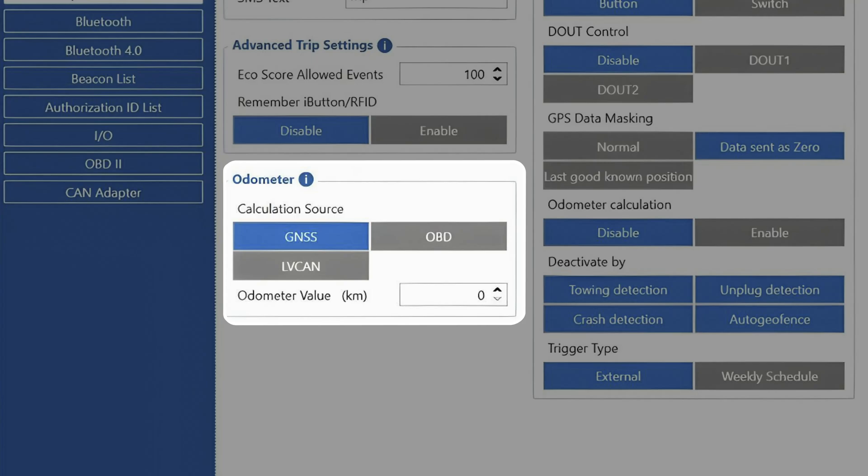Depending on the device, we could also select OBD or LVCAN source, which would use data from the vehicle to calculate the odometer.